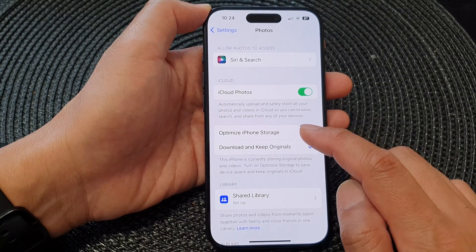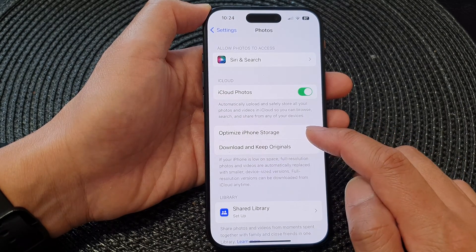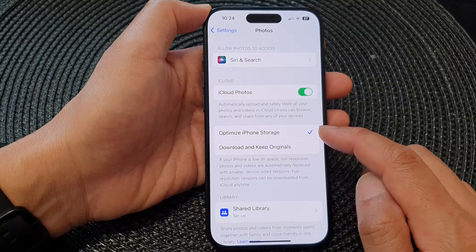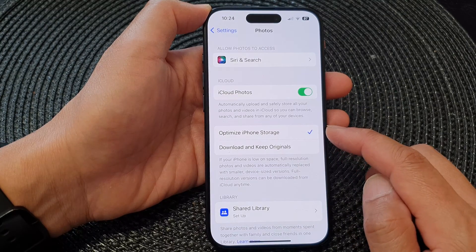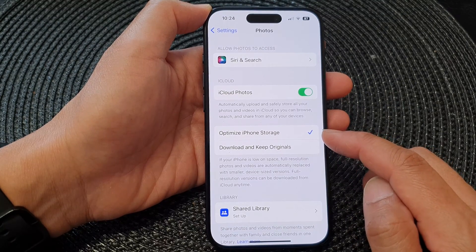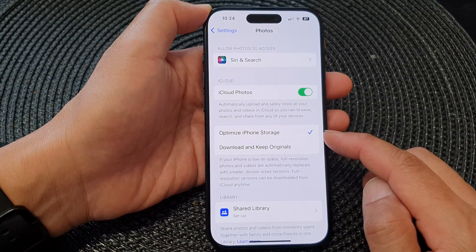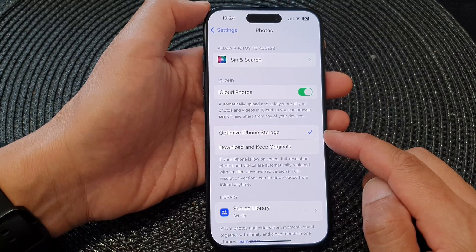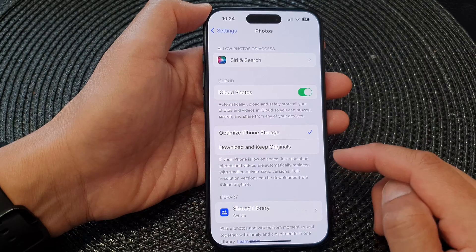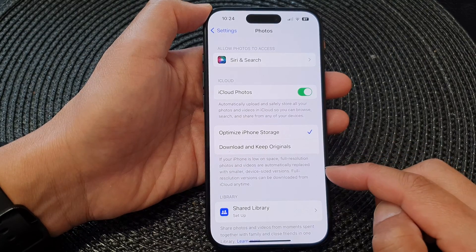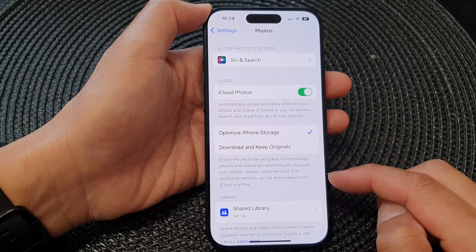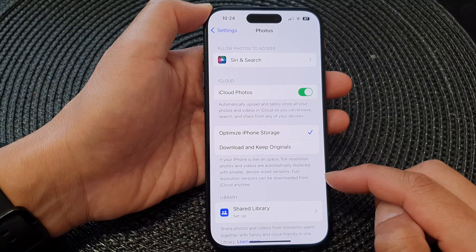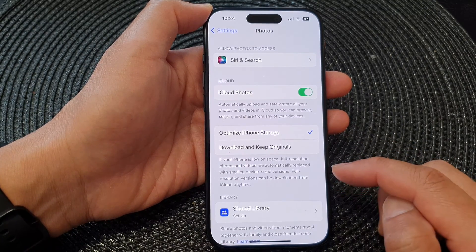If you select Optimize iPhone Storage, the original full-size photo will be uploaded to iCloud and then removed from your device, replacing it with a smaller size version.